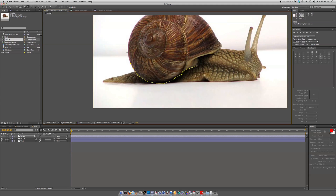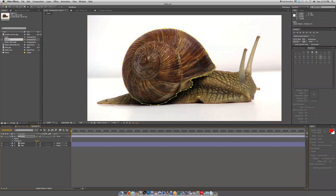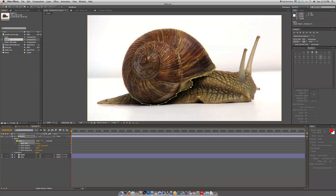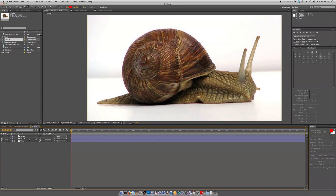We're gonna take the shell layer and trace around the shell to isolate that. Once we have that, we can go ahead and feather this mask a little bit, shrink our matte by negative one, and that should be good. Then turn that layer off and move on to the head layer.